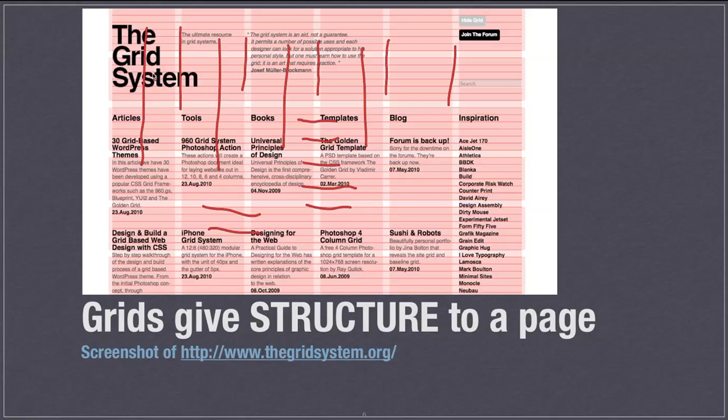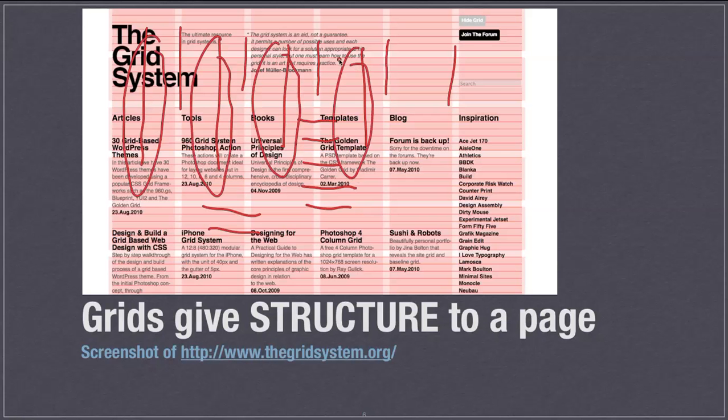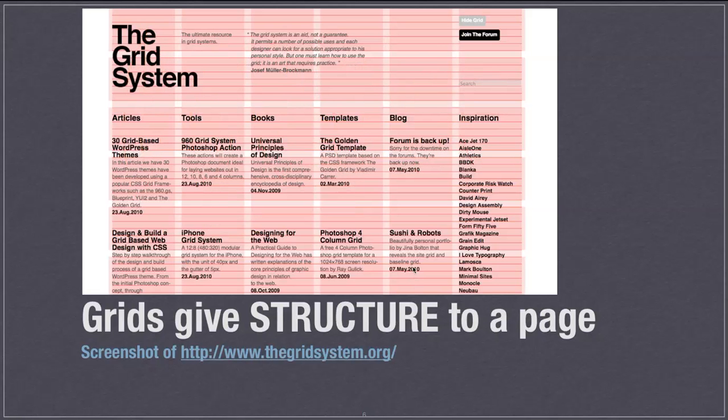We're going to be focusing in this series on these vertical columns here and making all content fit in the widths there. And this website, the grid system that this picture is of, gives a lot of other information you can get about grids as well.